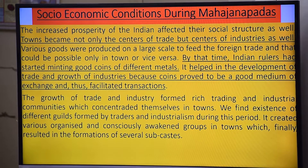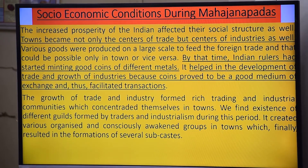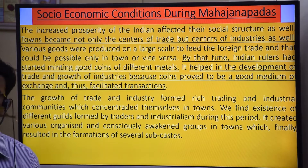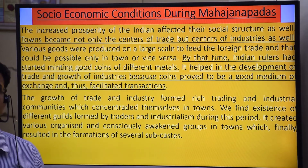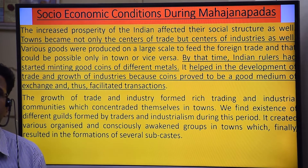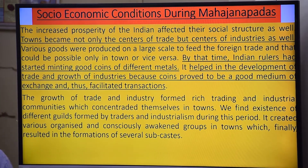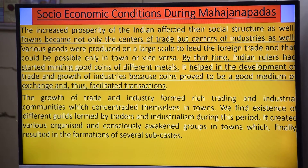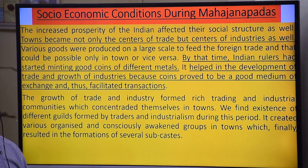These guilds and organized groups finally resulted in the formation of several sub-castes. The sub-caste system came into existence because different people were engaged in different occupations — making pens, making other goods — so people of the same trade formed their own sub-group within the broader caste framework.